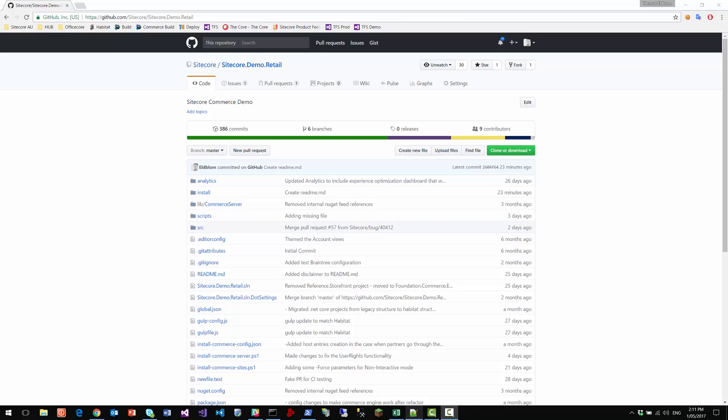The Sitecore.retail demo is a demonstration of the Sitecore.commerce product, including some business scenarios as well as an example implementation of the integrated Sitecore.commerce and Sitecore.experience platform. The implementation is based on Sitecore Helix principles, and it's also extending the Sitecore Habitat solution with commerce features.